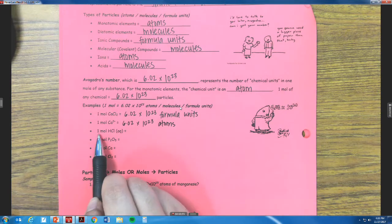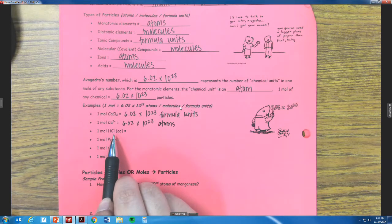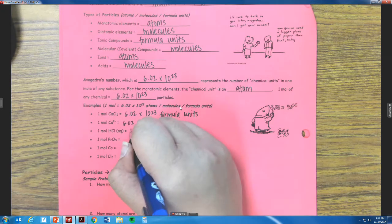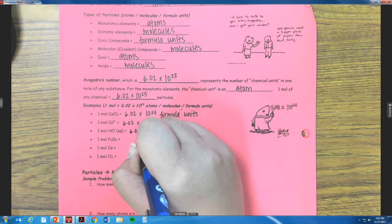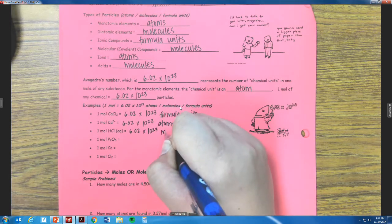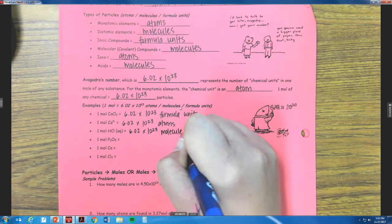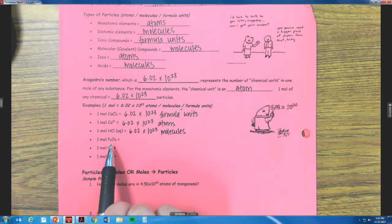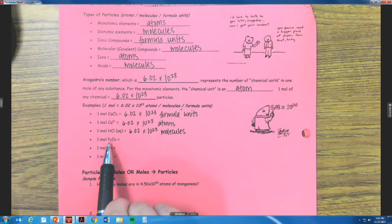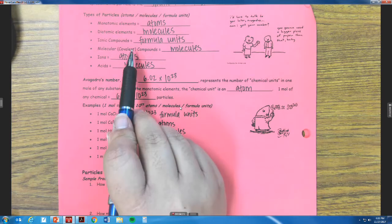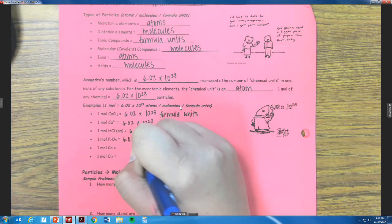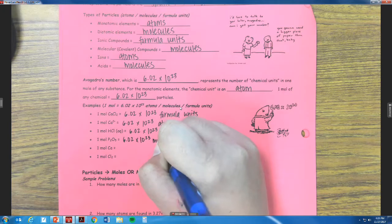The next one, we have one mole of HCl. HCl is actually an acid, so that's going to be a molecule — 6.02 times 10 to the 23rd molecules. The next one, we have one mole of P2O5. Both of these are non-metals, so we have a covalent compound, so that's going to be a molecule as well — 6.02 times 10 to the 23rd molecules.